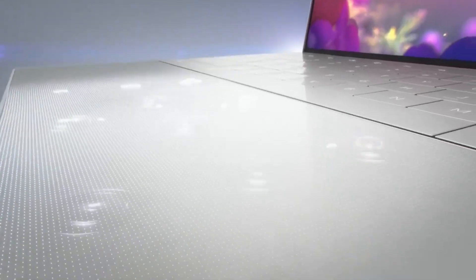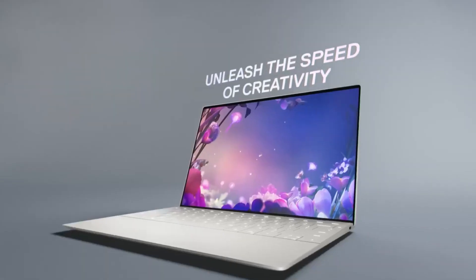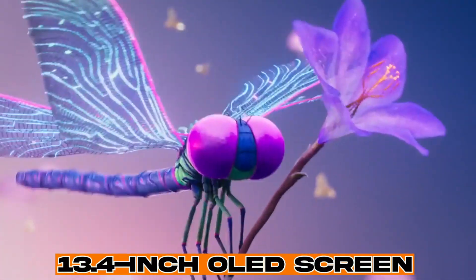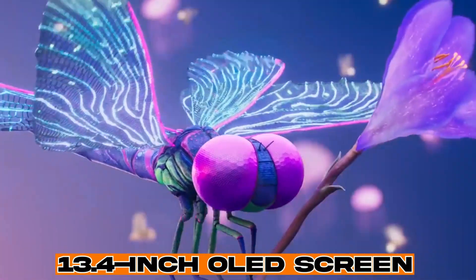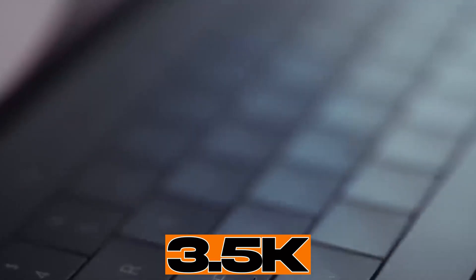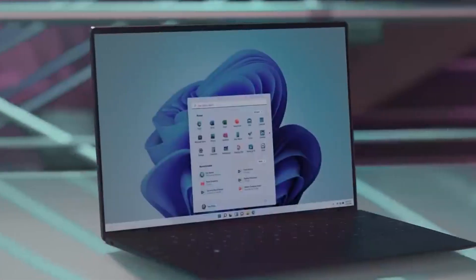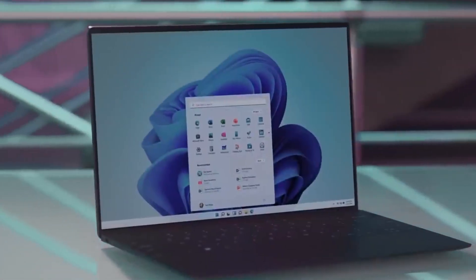Now, without wasting any time, let's get started. It boasts a 13.4-inch OLED screen with a breathtaking 3456x2160 resolution, which is often referred to as 3.5K. This means you're in for an incredibly sharp and vibrant visual experience.